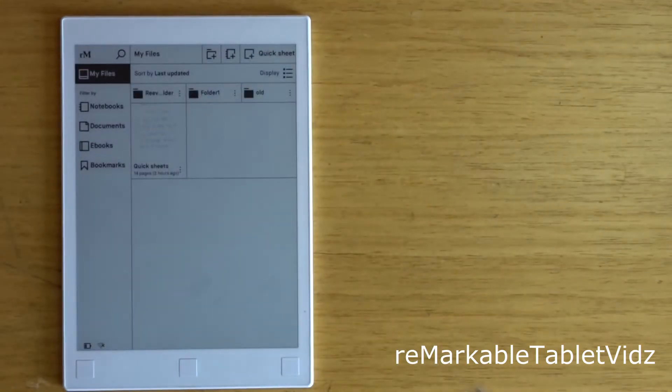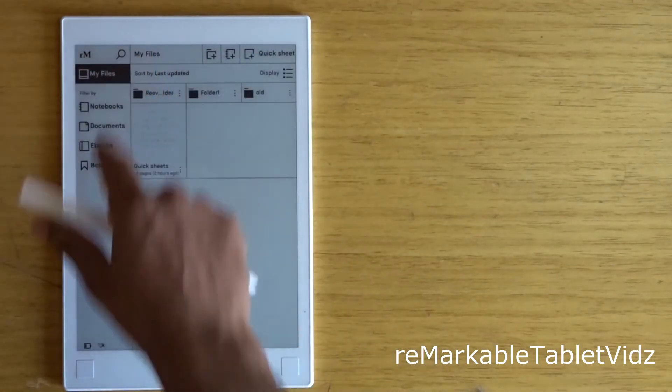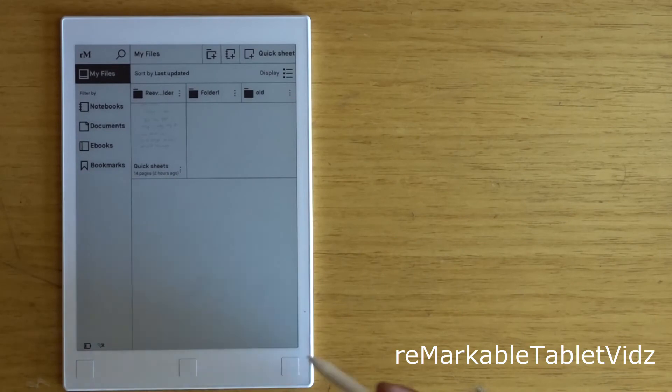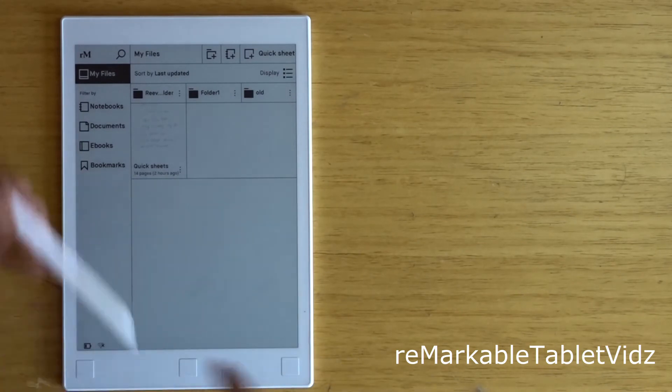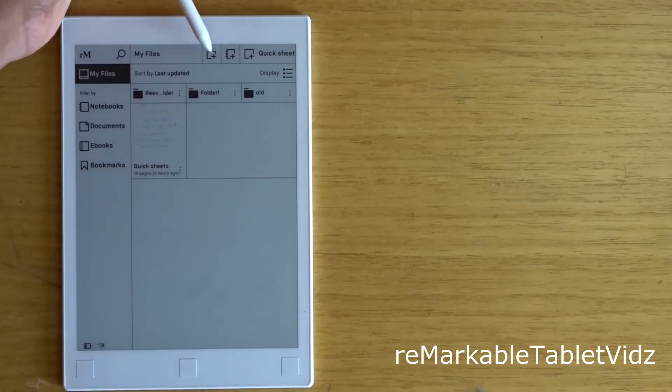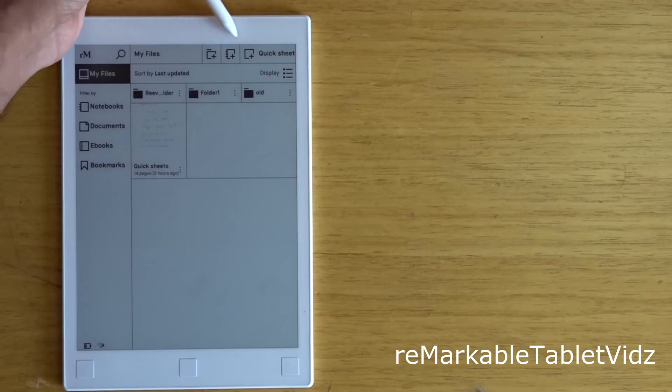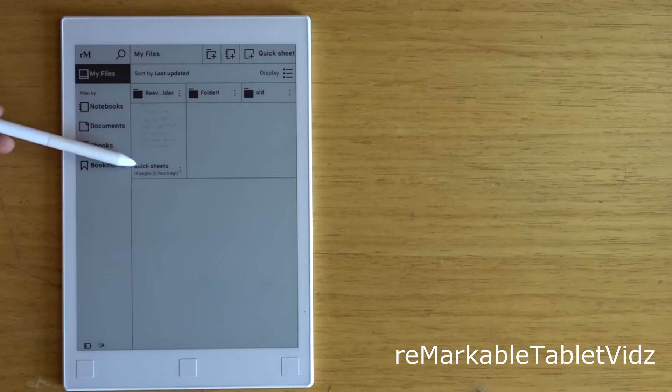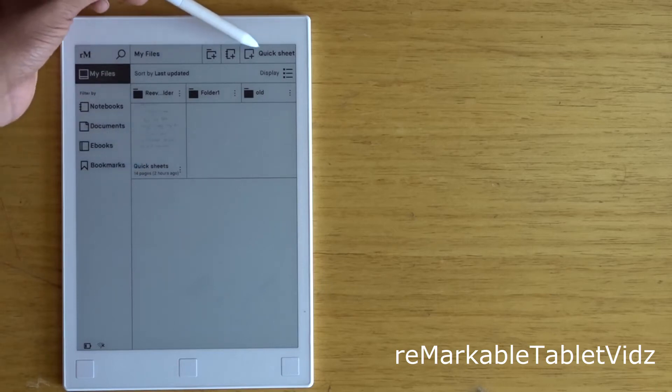This is the browser tab. On the top right corner, you can see three shortcuts. The first one is to create a new folder, the second one is to create a new notebook, and the third one is a quick sheet. This quick sheet is the same as what you see here. Let me show you.